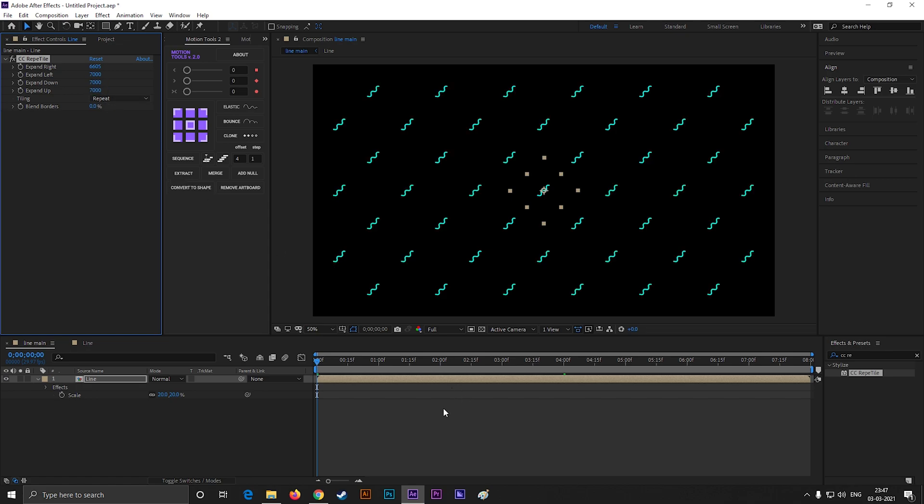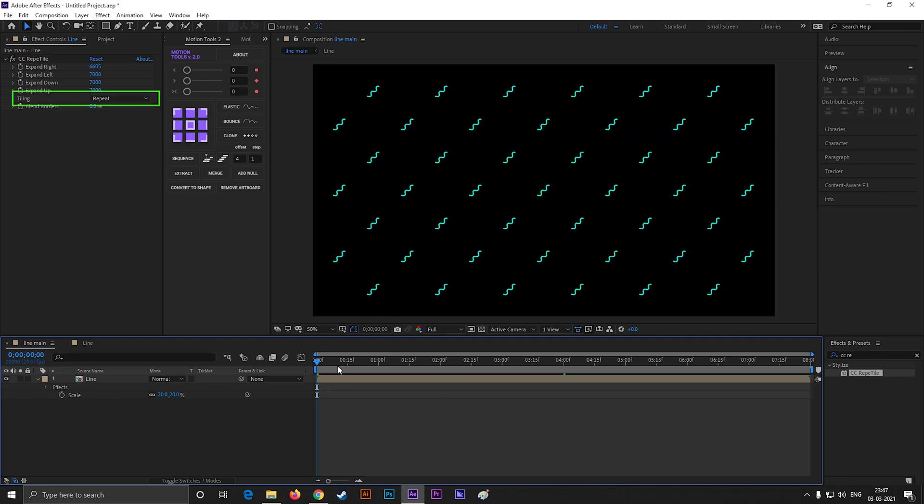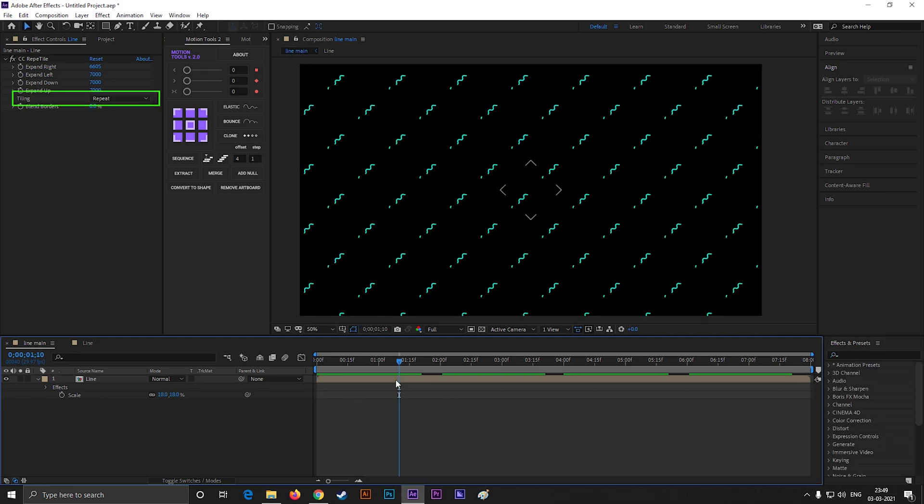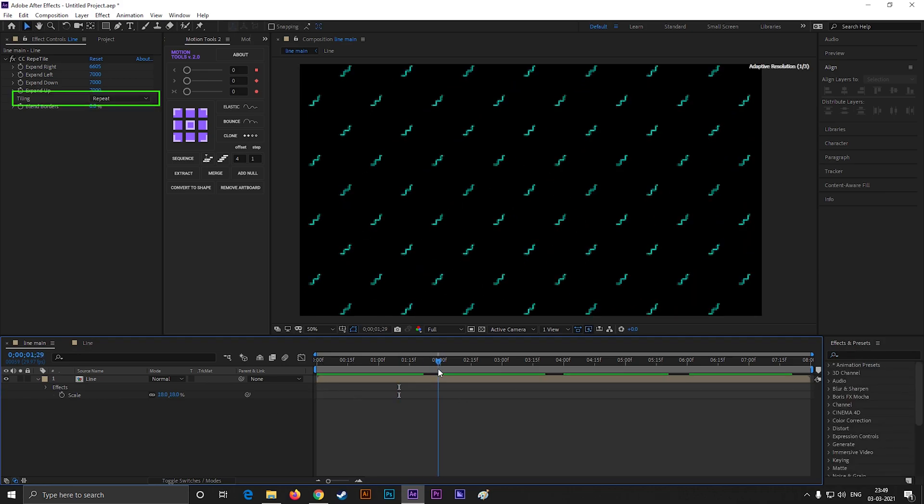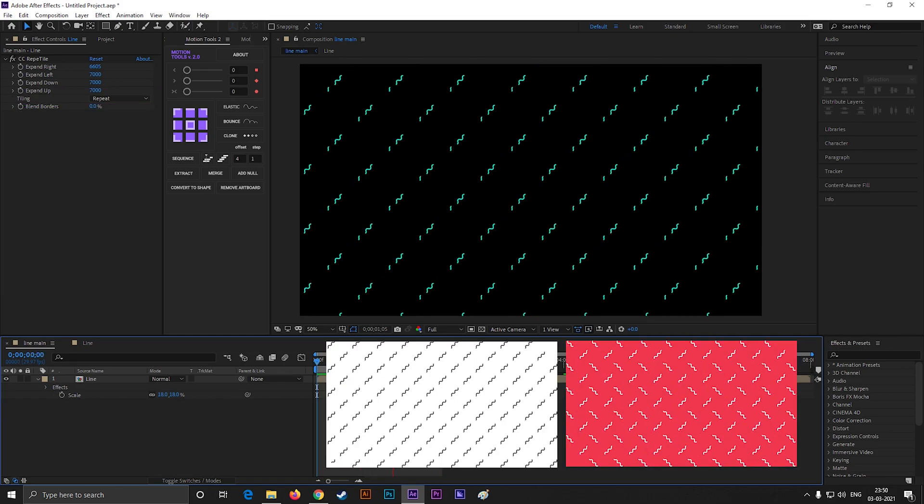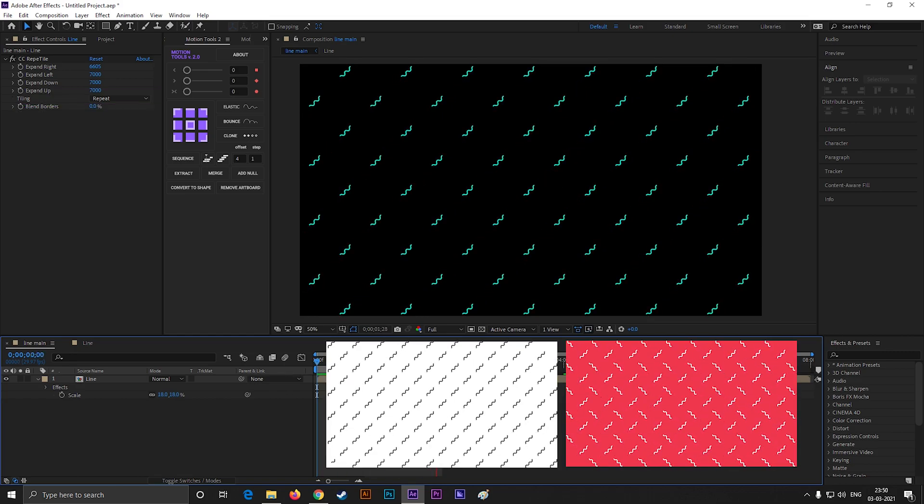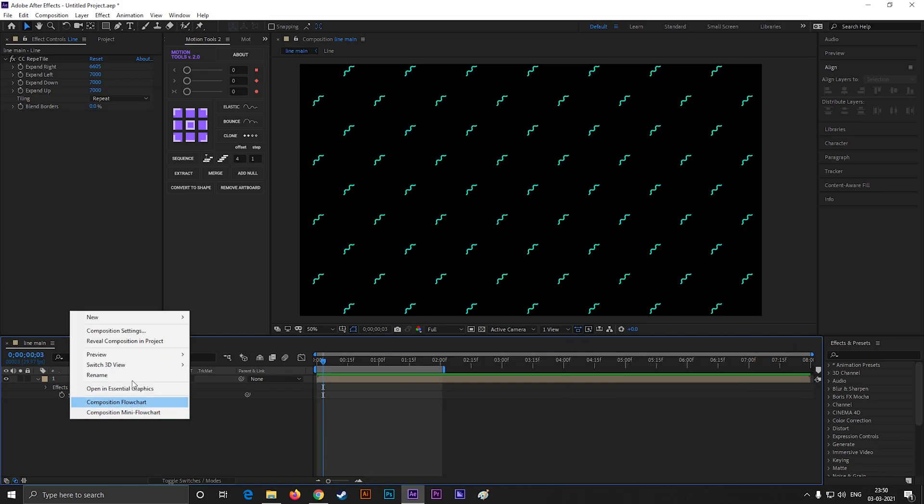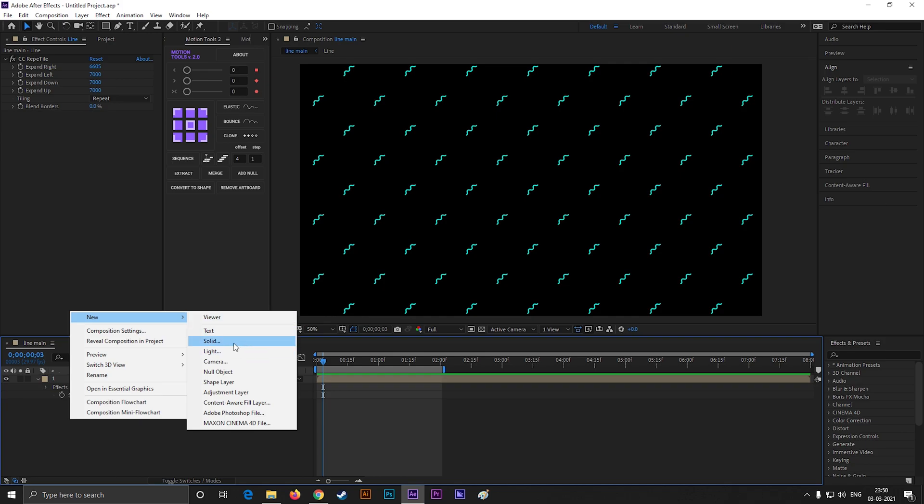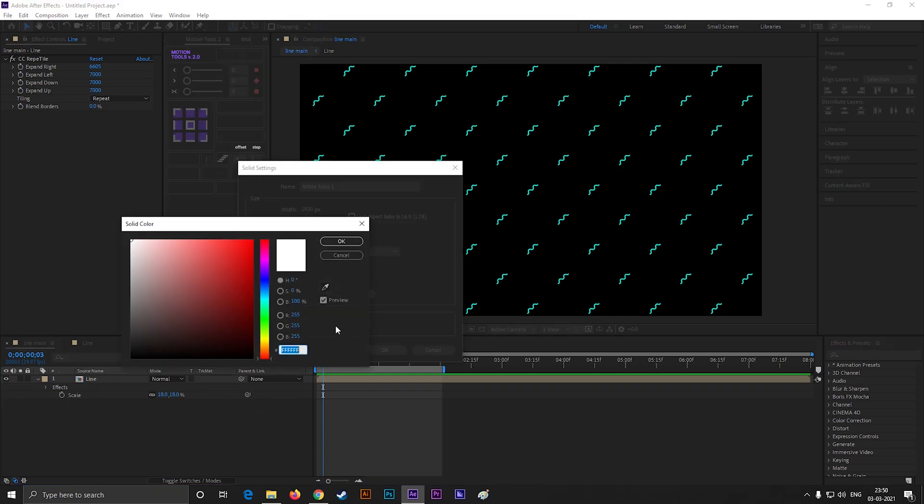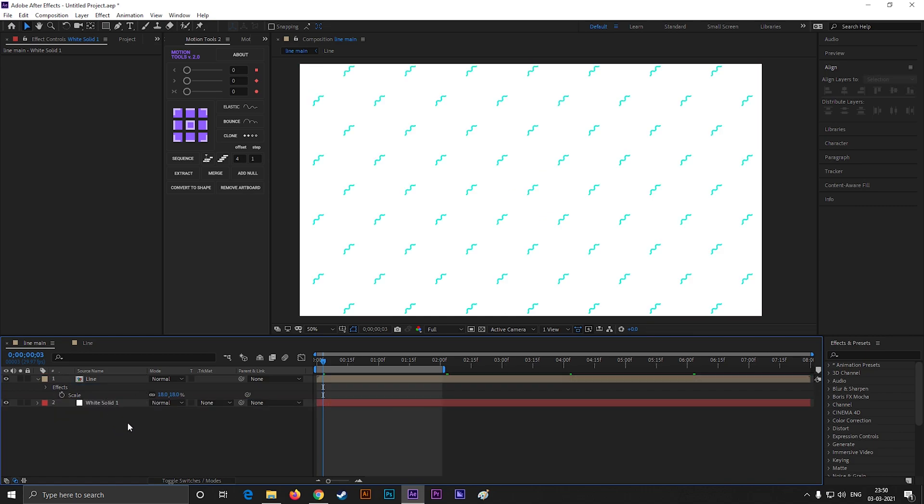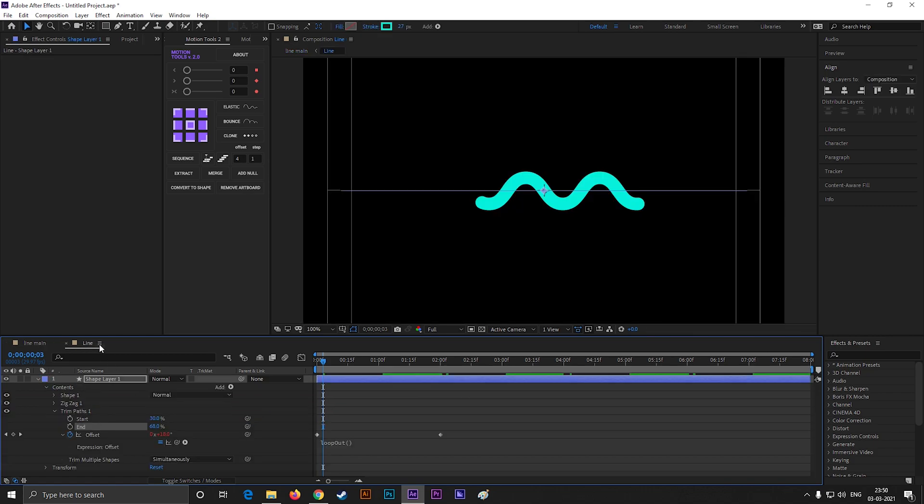Now you can just scale it according to your need. By changing the tiling property, you can get different types of results. You can create a solid for background. Also you can change the color and shape any time from here.